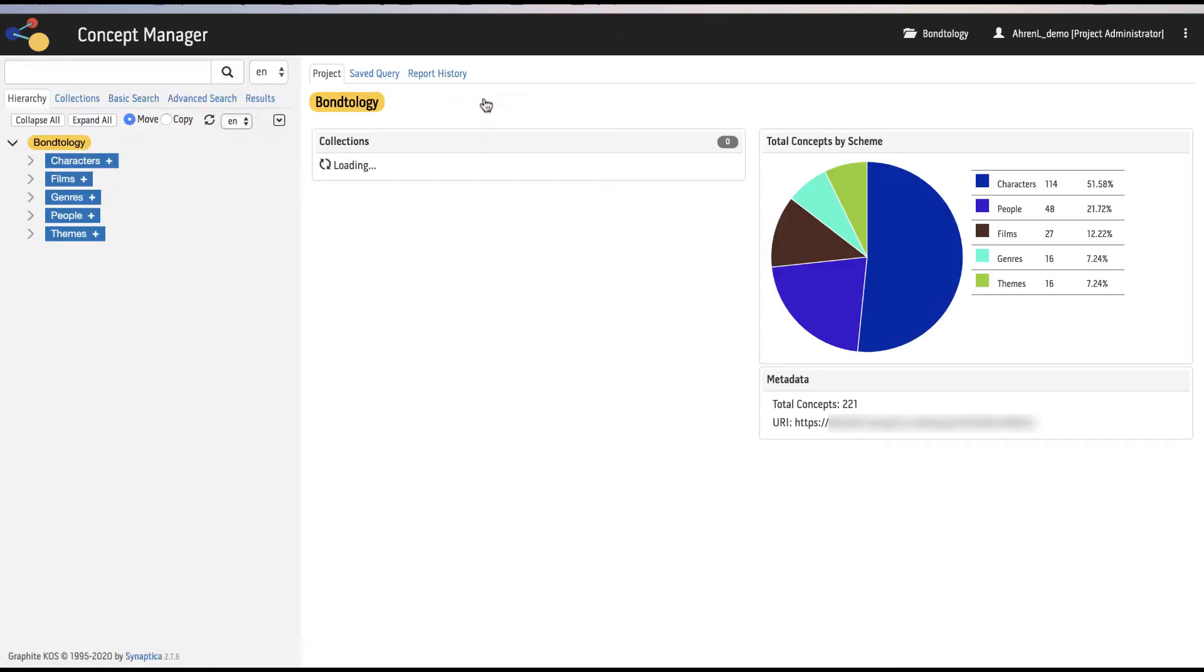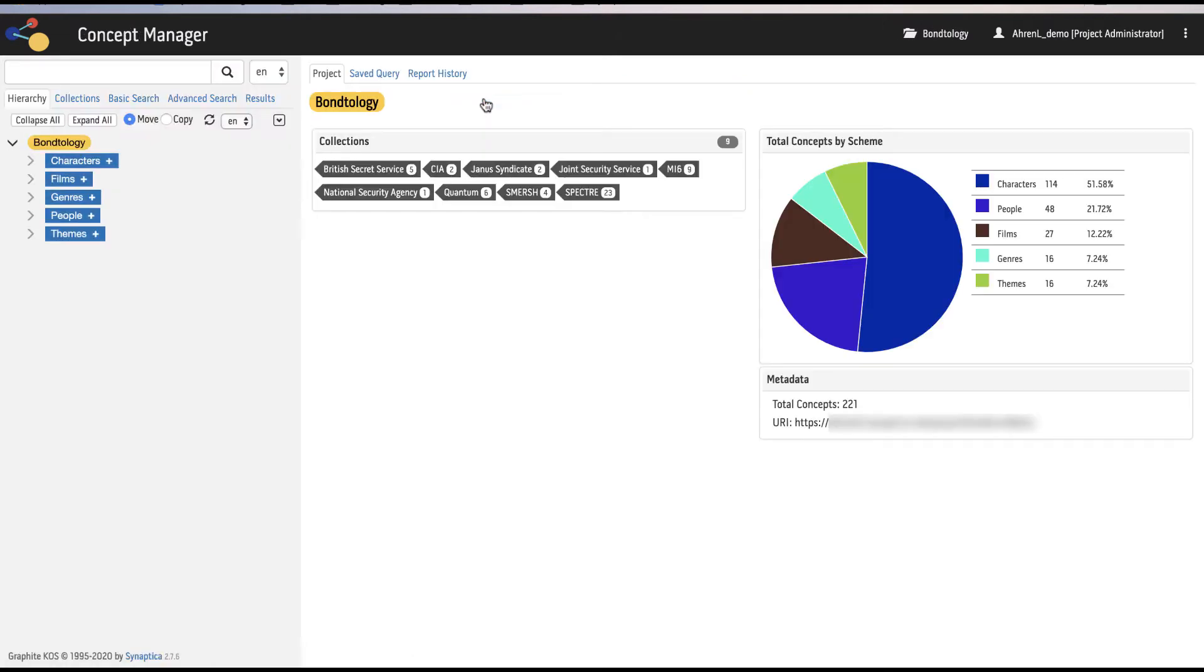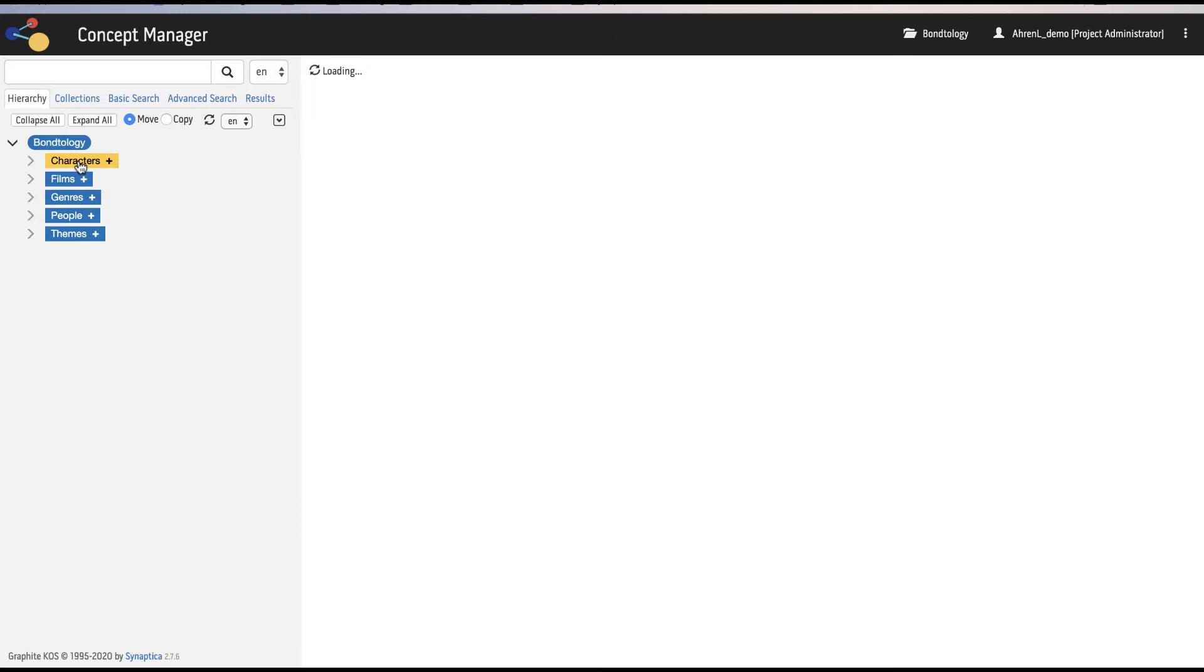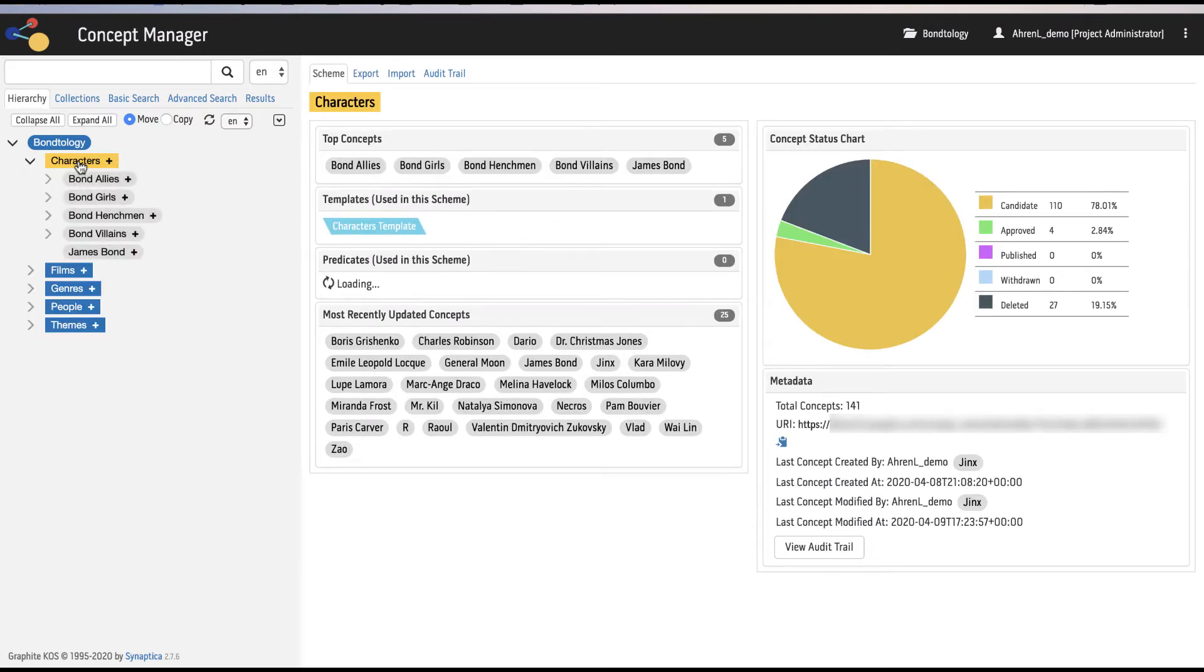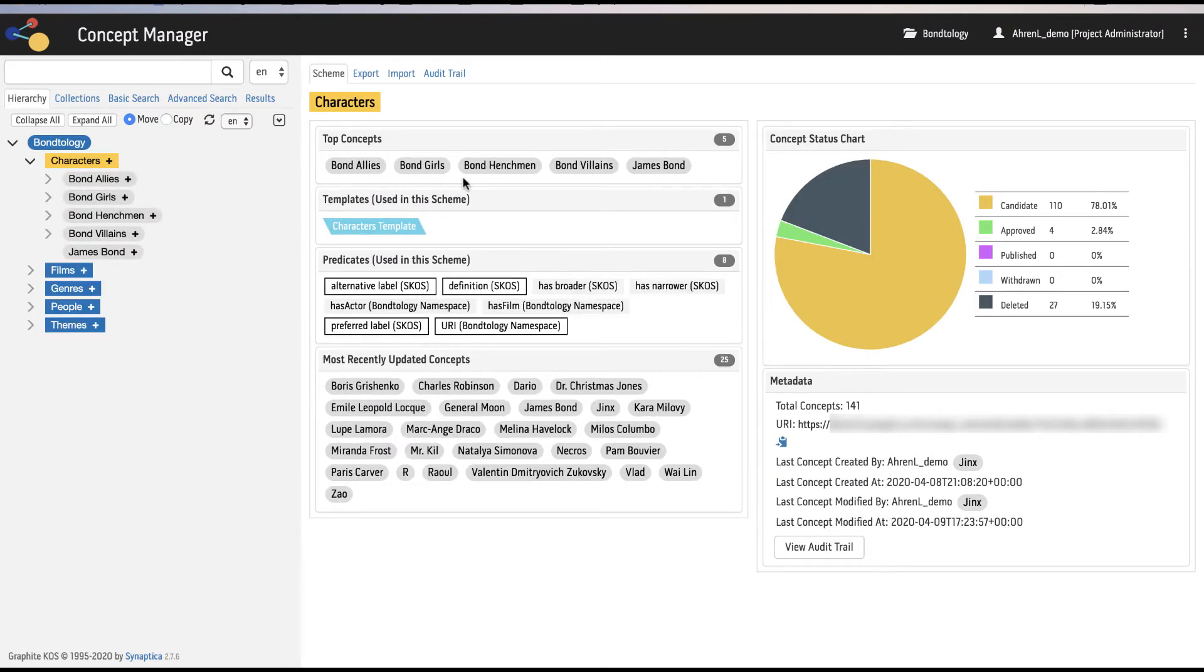After selecting the project, the default view is the hierarchy tab with the left-hand discovery panel and right-hand workspace. When a project, scheme, or concept is selected in the discovery panel, information about the selection displays in the workspace. This is where a taxonomist or ontologist spends most of their time developing and managing ontologies.